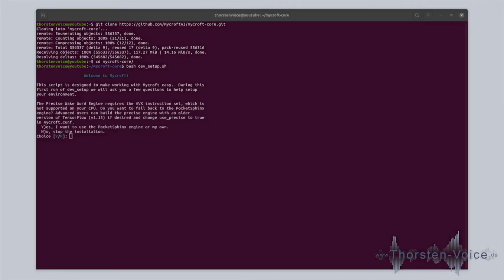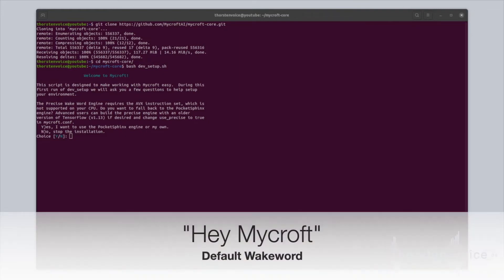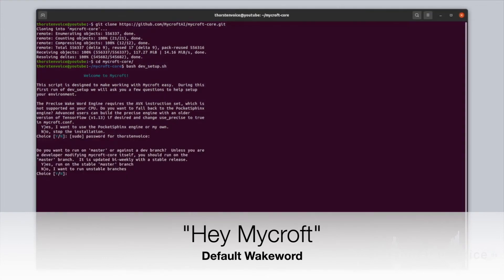Clone complete. Now, let's switch into the directory and run that shell script. In my setup, the better working Precise wake word detection is not working. So I have to use the older Pocket Sphinx technology for wake word detection. By default, Mycroft uses the wake word, hey Mycroft.